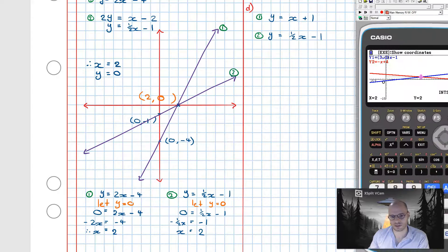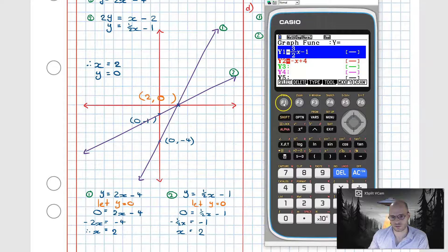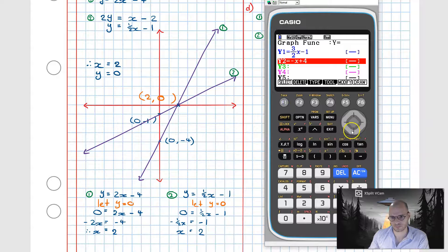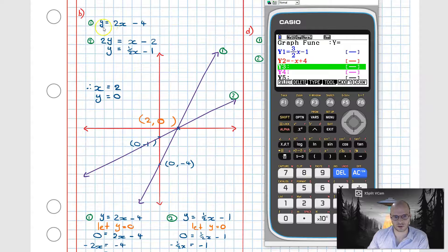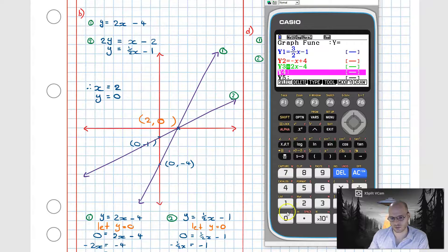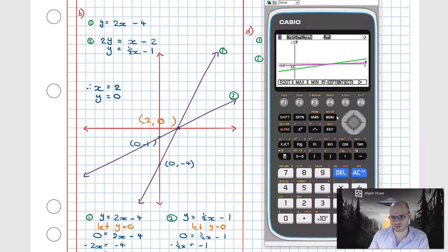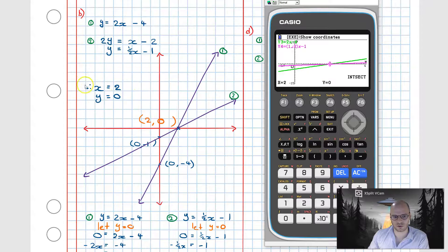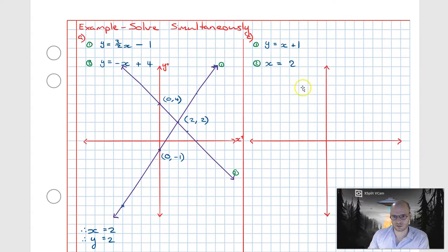Verifying on the calculator, we turn off previous equations and input y = 2x - 4 and y = (1/2)x - 1. Graphing these and using G-Solve then Intersect confirms x = 2 and y = 0, matching our graphical result.